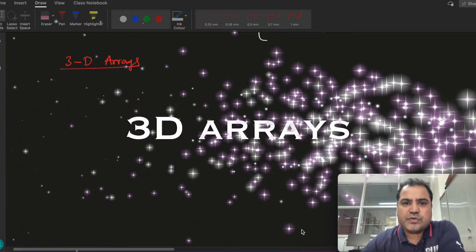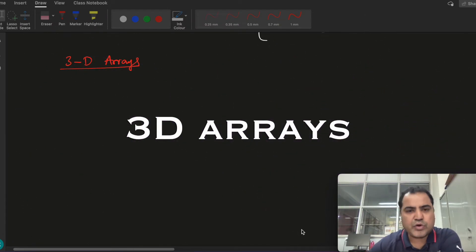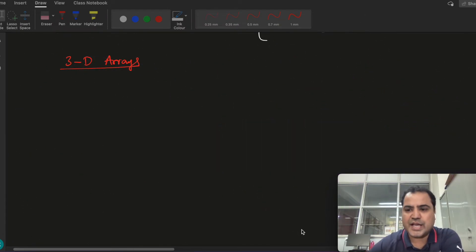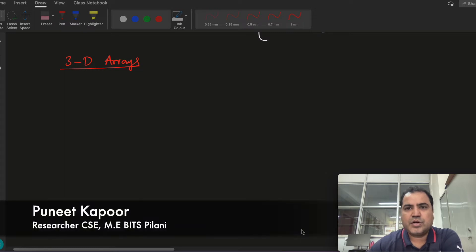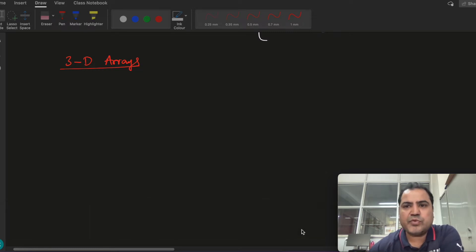Welcome to the 3rd lecture of the array series. Today we will look at 3D arrays and lower triangular arrays, how we check the base address, and then we will quickly move into the lecture series.